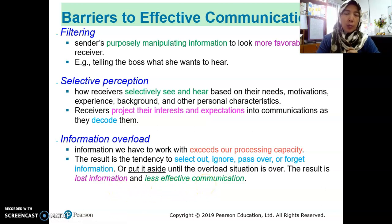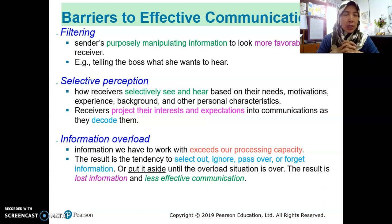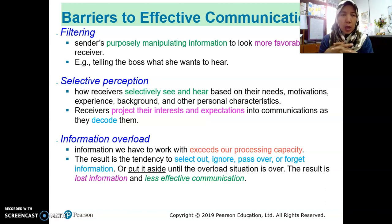As human beings we have some limitations. If we try to process all the information received, we become overloaded. Information overload is not good because we cannot process everything, and when overloaded we tend to ignore much of the information.